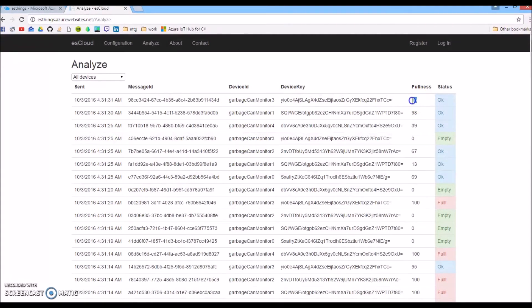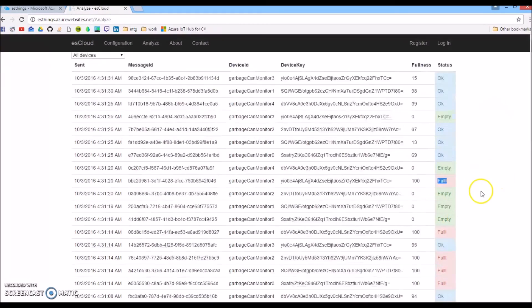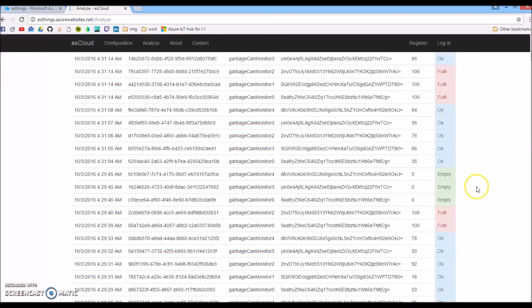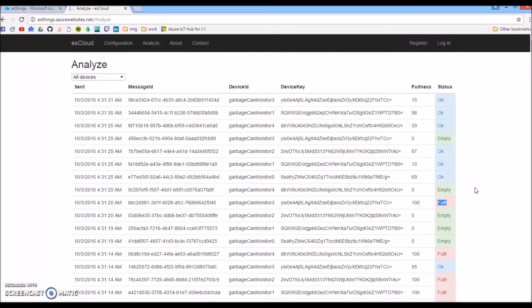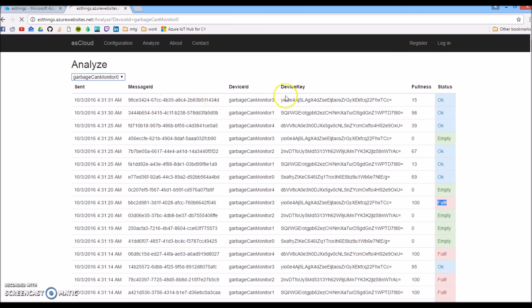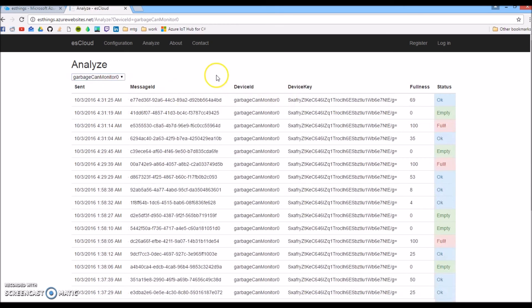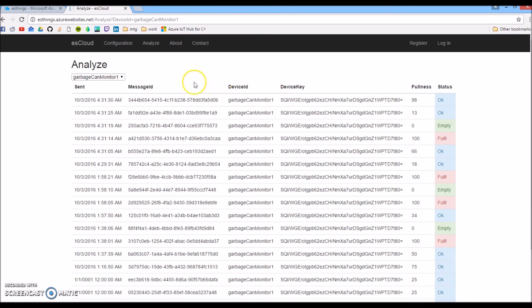As you can see, we have it sorted by the time it was sent. They send every five seconds or so. If it's not full, we display 'okay'. If we just emptied it and the fullness is zero, it's 'empty'. And if it's at 100% full, it's 'full'. This is all the data we've sent back and forth. We can now look at each individual device. These are all the messages for garbage can monitor number zero. You get the idea.